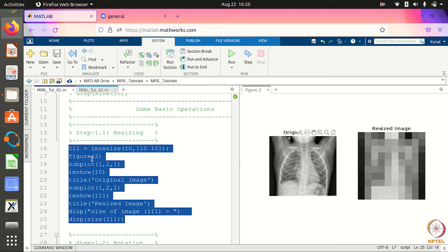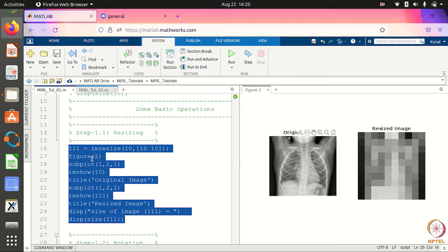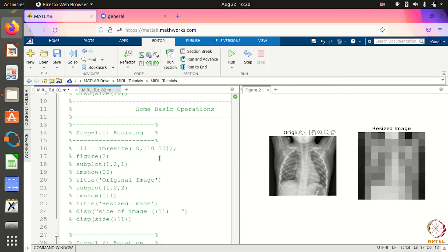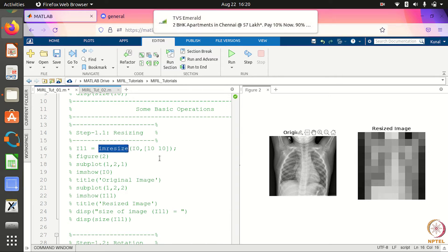Don't worry about the commands — this code will be provided to you. Also, this is just one command, so you don't have to write a lot of code.